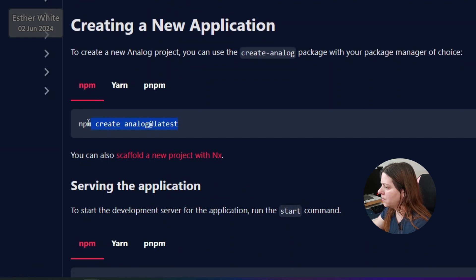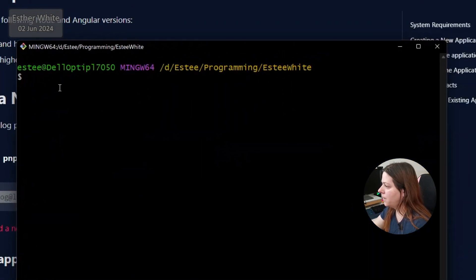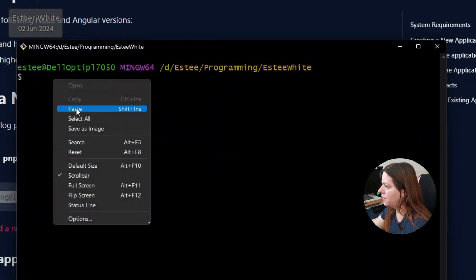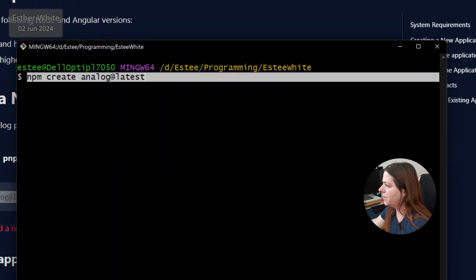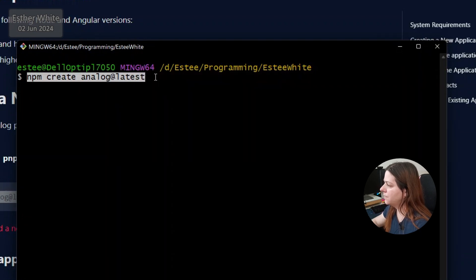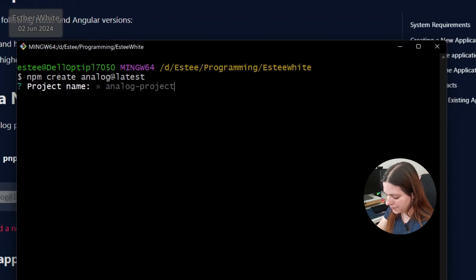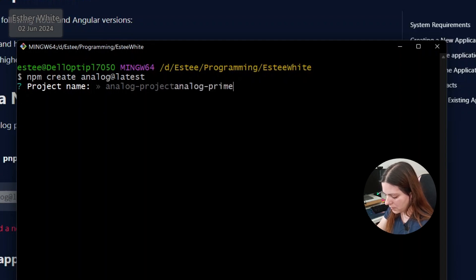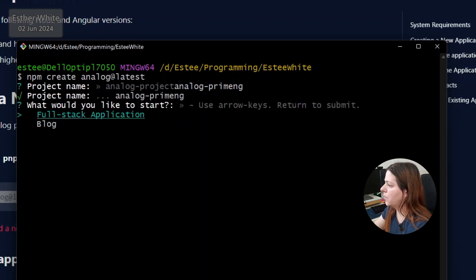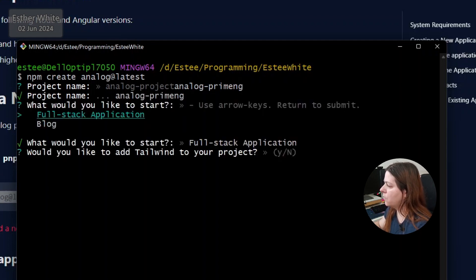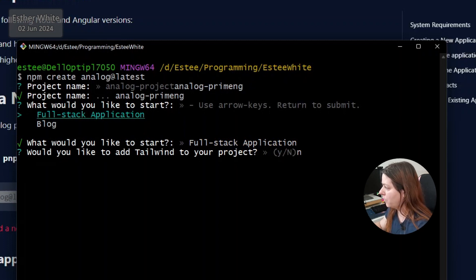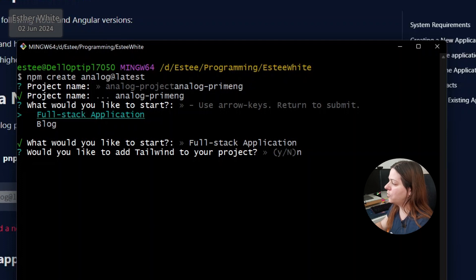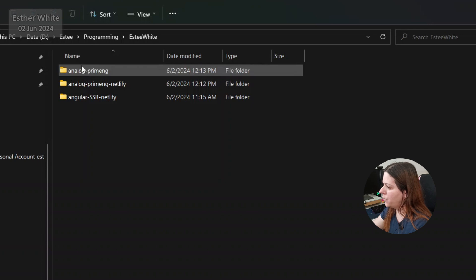I'm going to copy the first command. I am using NPM. I can create analog latest. I'm going to call it analog with PrimeNG. Full stack application. Would you like to add Tailwind? I'm going to say no for this one because I'm adding PrimeNG. I don't use Tailwind altogether, but I definitely don't need it in this case.